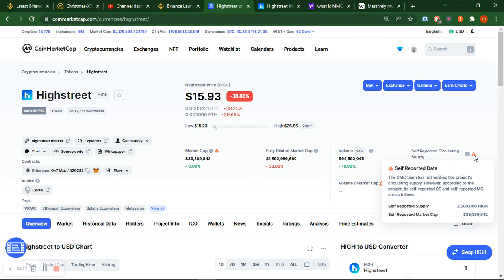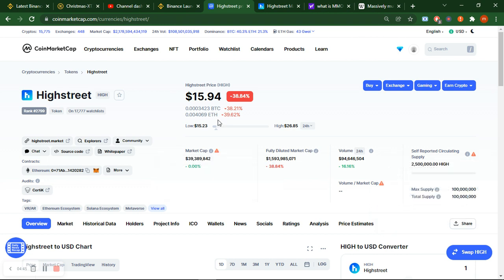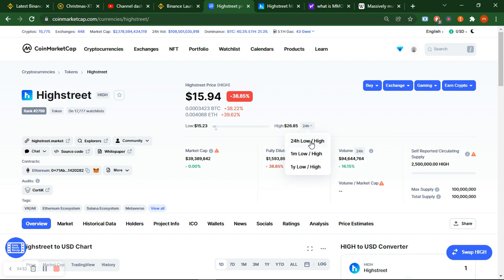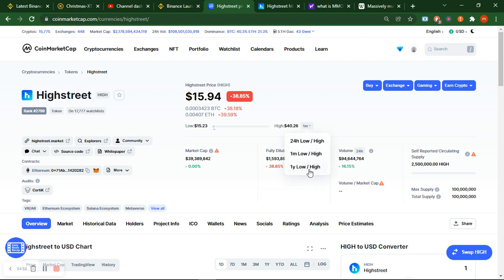It's almost about 24-25 million circulating supply, self-reported by High Street. The CMC team has not verified the project circulation supply. However, according to the project's self-reported circulating supply and self-reported market cap, this is followed. In 24 hours it came from $24 to $15 because of the market correction. One month high is $40, one year high is also $40.